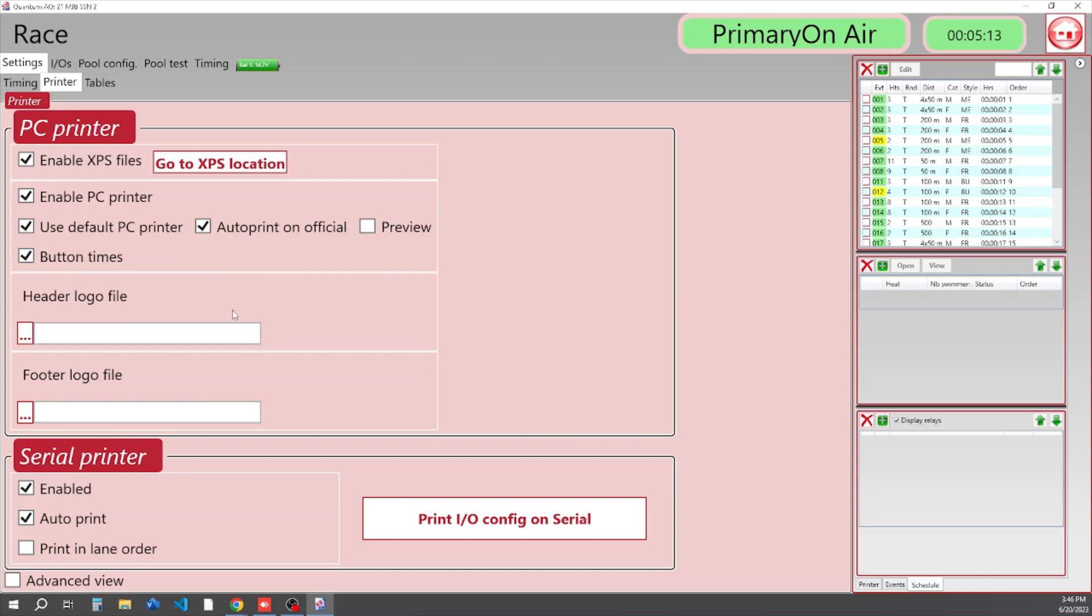If you want to make your prints look a little fancier, you can also add a header logo and a footer logo. If your Quantum was purchased with a serial printer, you enable it here, auto print, and then you can have a summary print in lane order at the end.